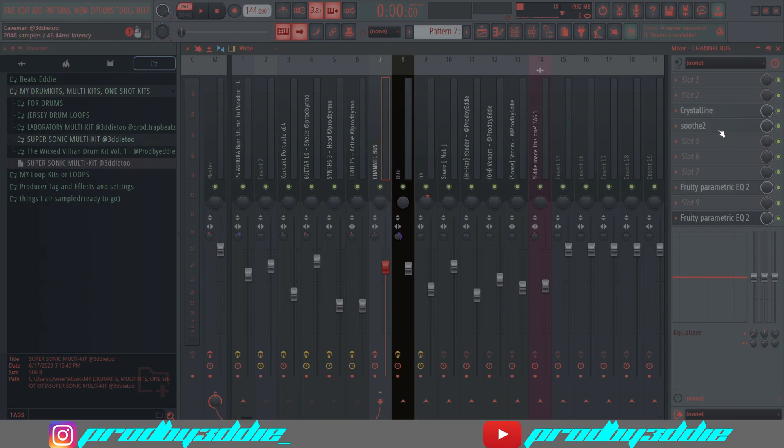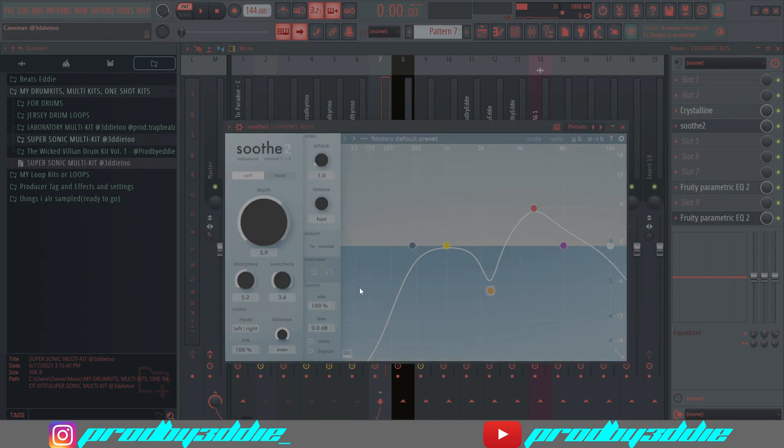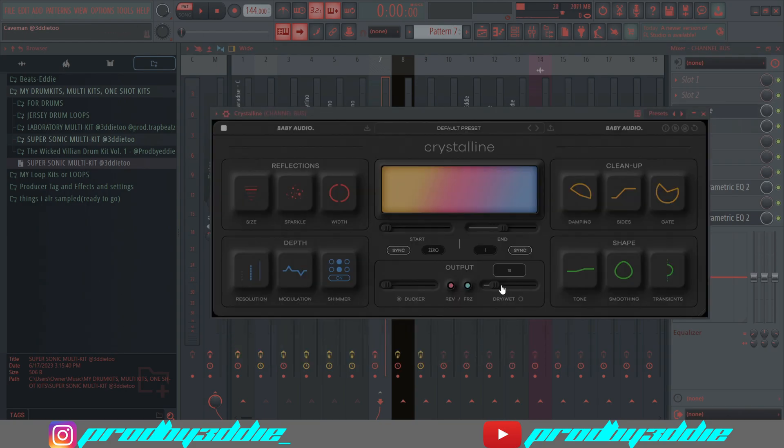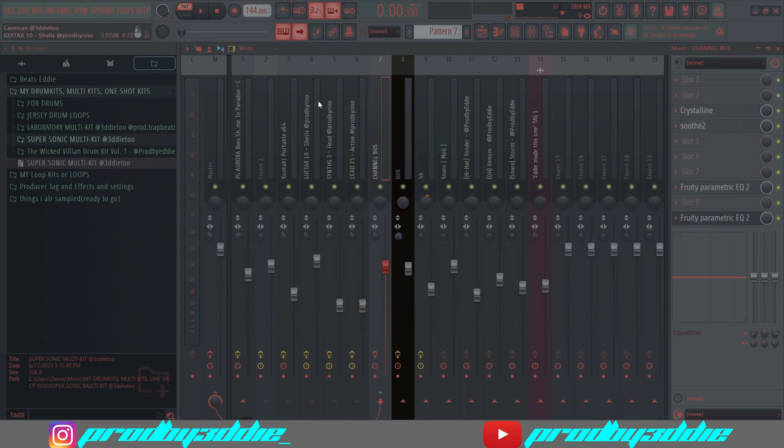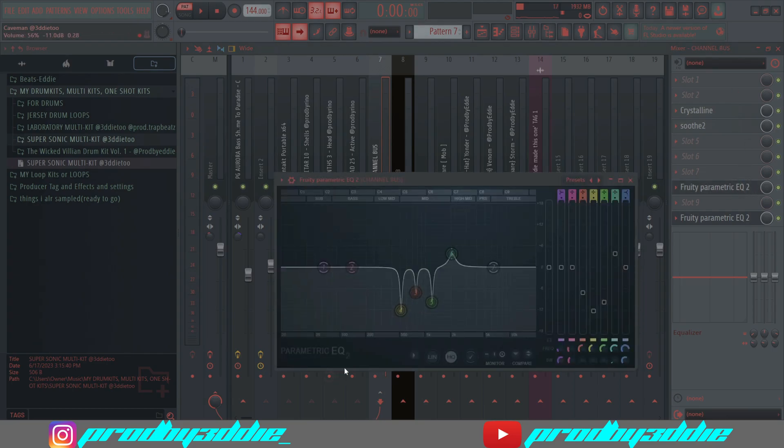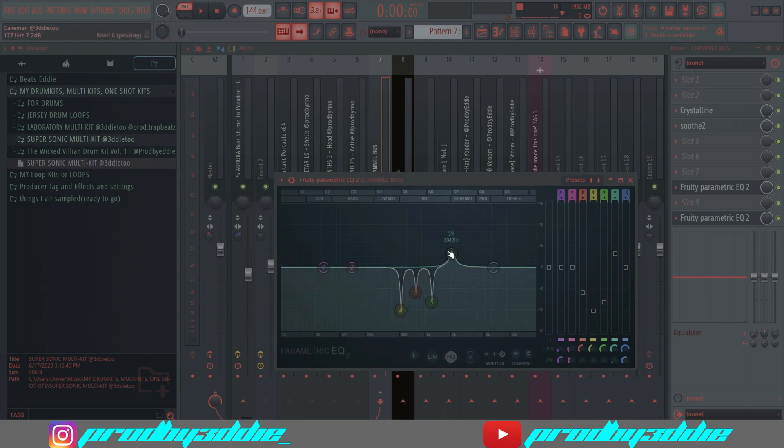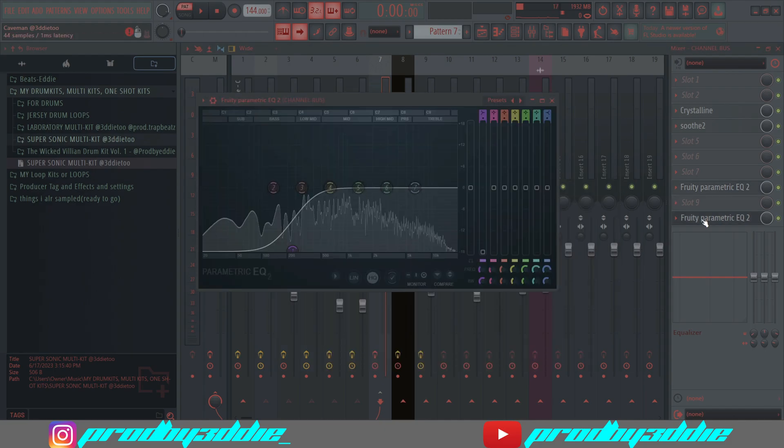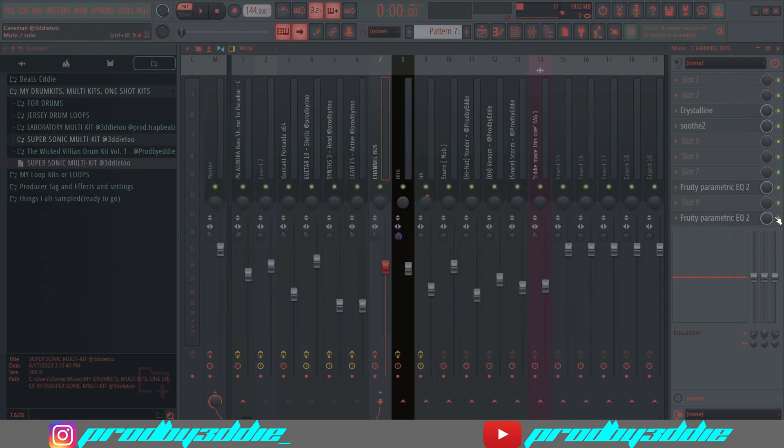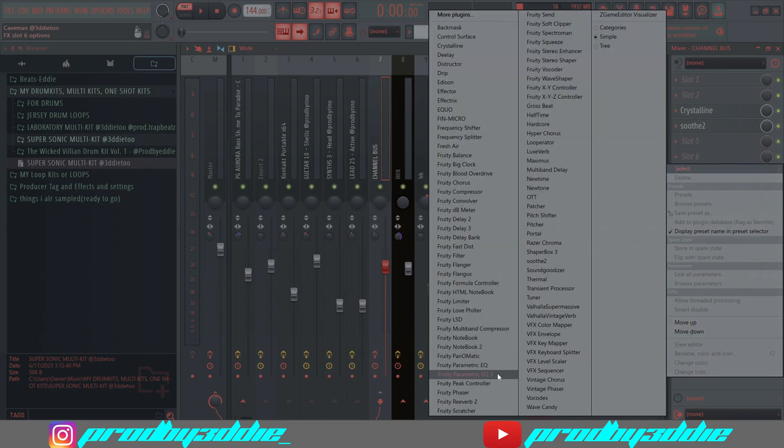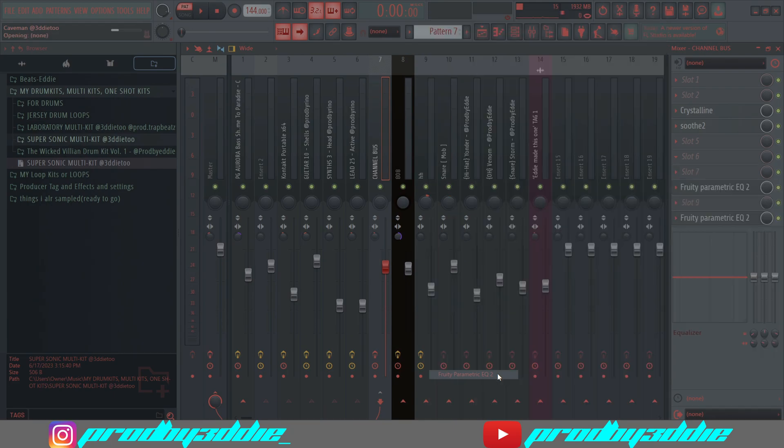For the melody bus, I use Soothe to take off the harsh frequencies. I used a little reverb since it already had reverb in the other sounds. I have two EQs. I took out the mids, like a lot of mids, for the synth that was playing, and then I boosted some high mids.